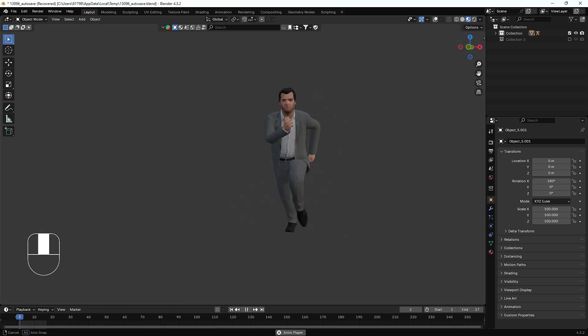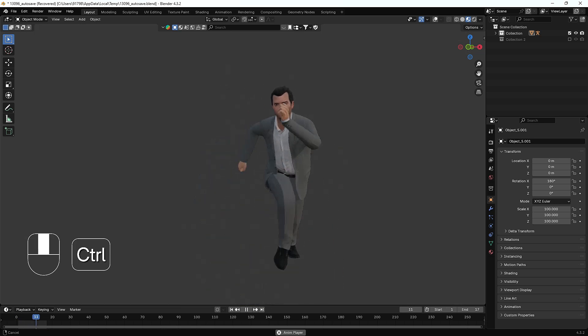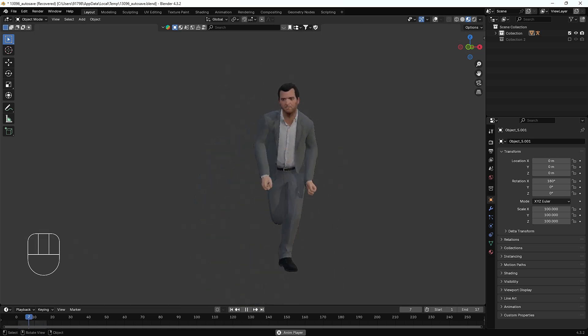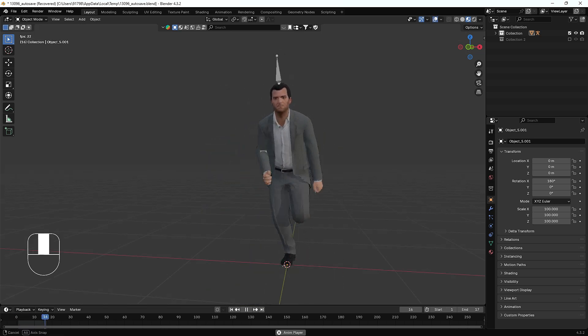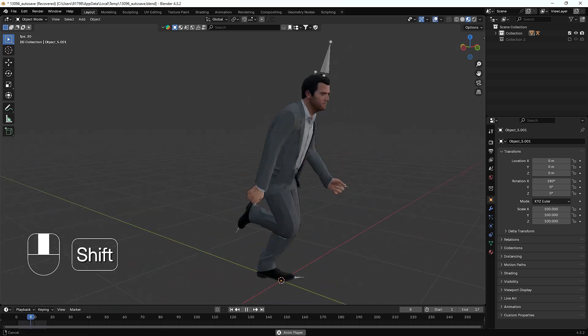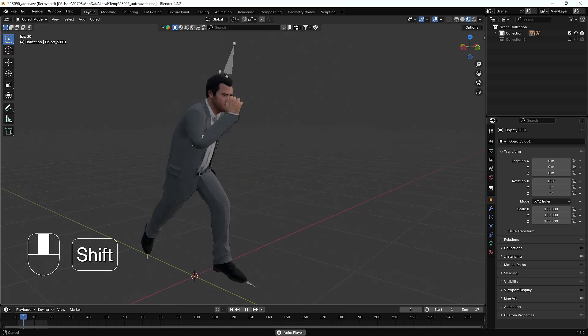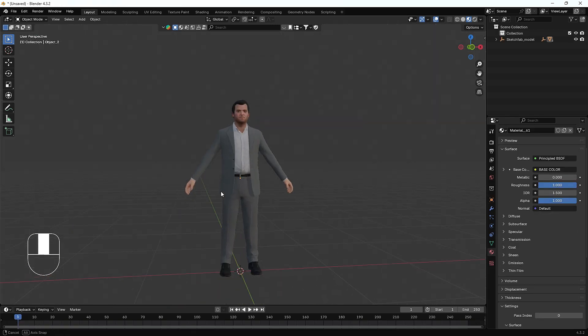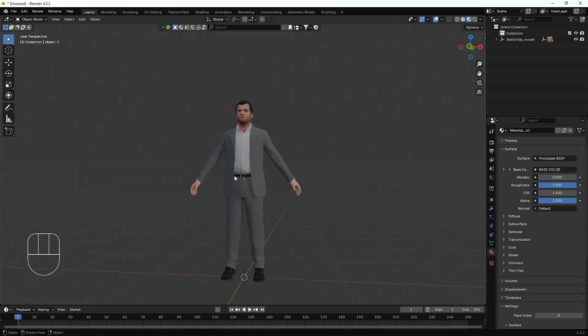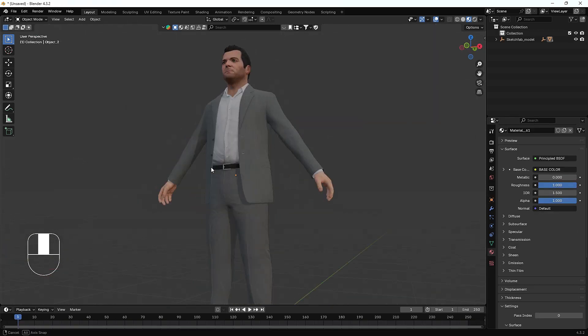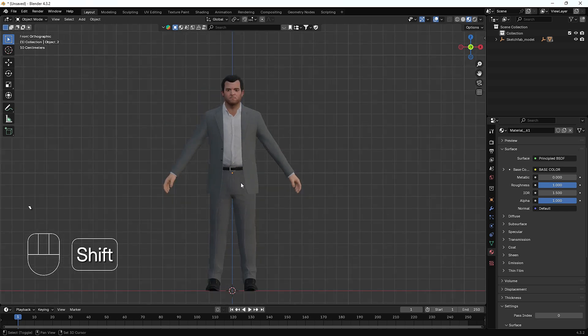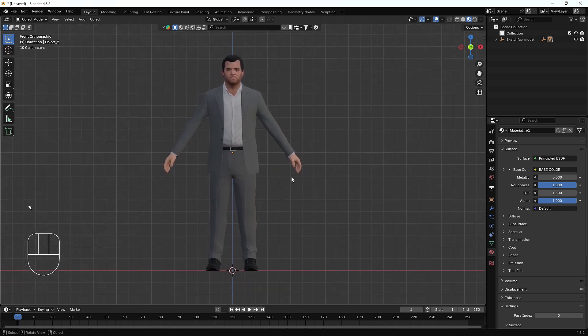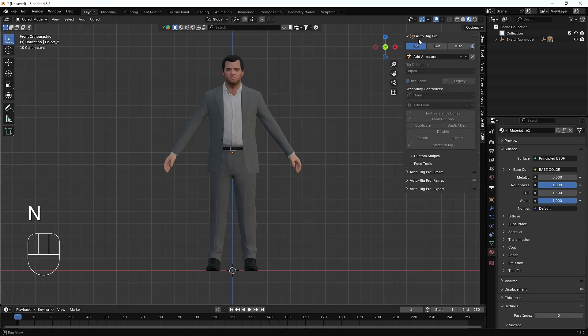With the help of the Auto Rig Pro add-on, it's a very easy and cool process for rigging any 3D model. So without any further delay, let's get started with the tutorial. Right now on my screen you can see this is the Michael character which I have downloaded from Sketchfab.